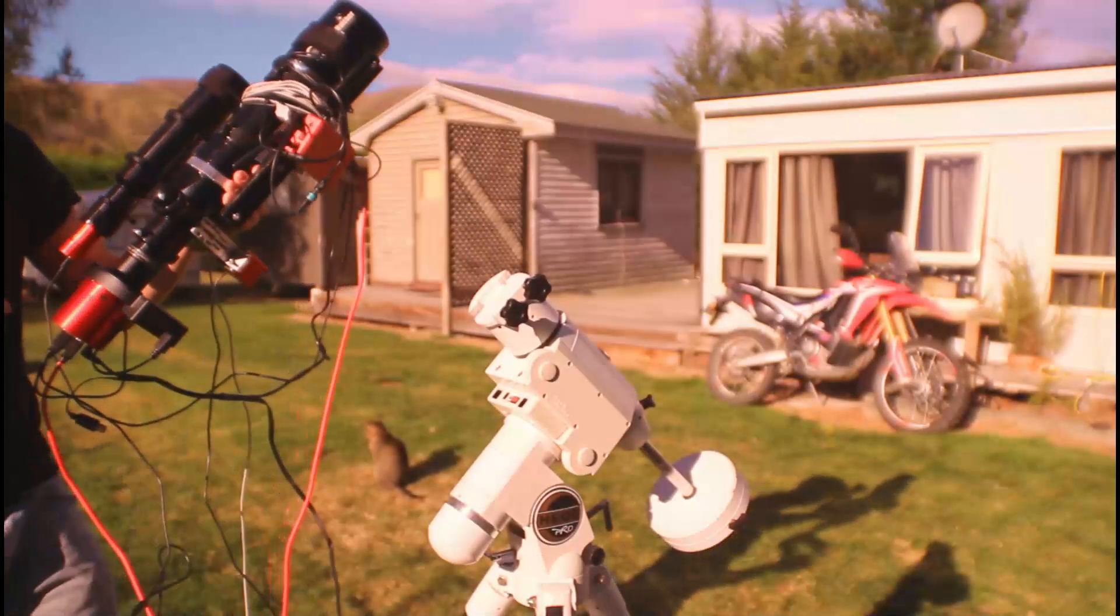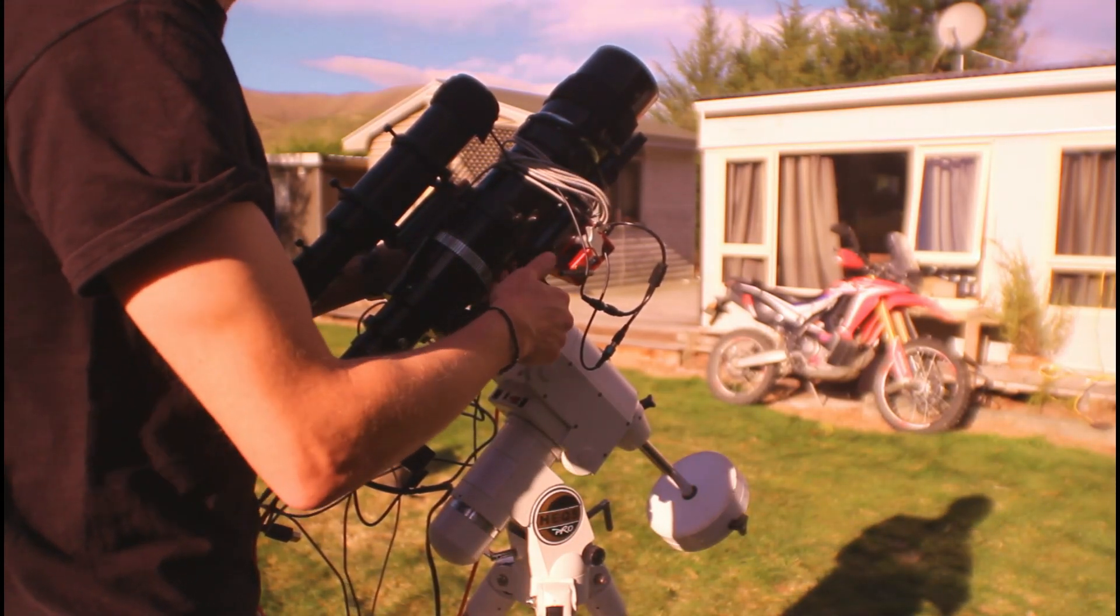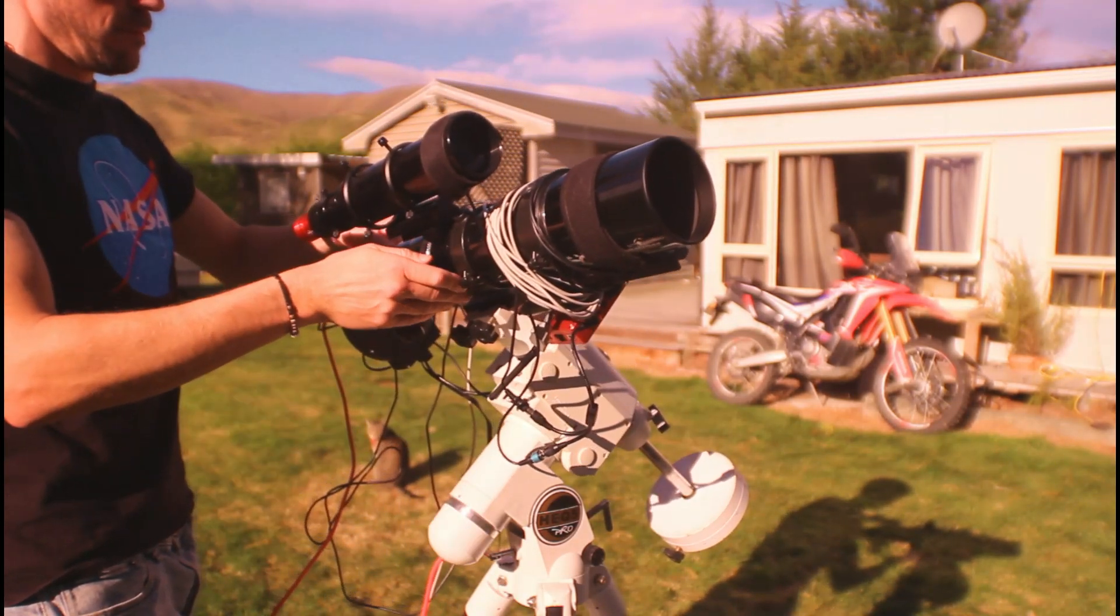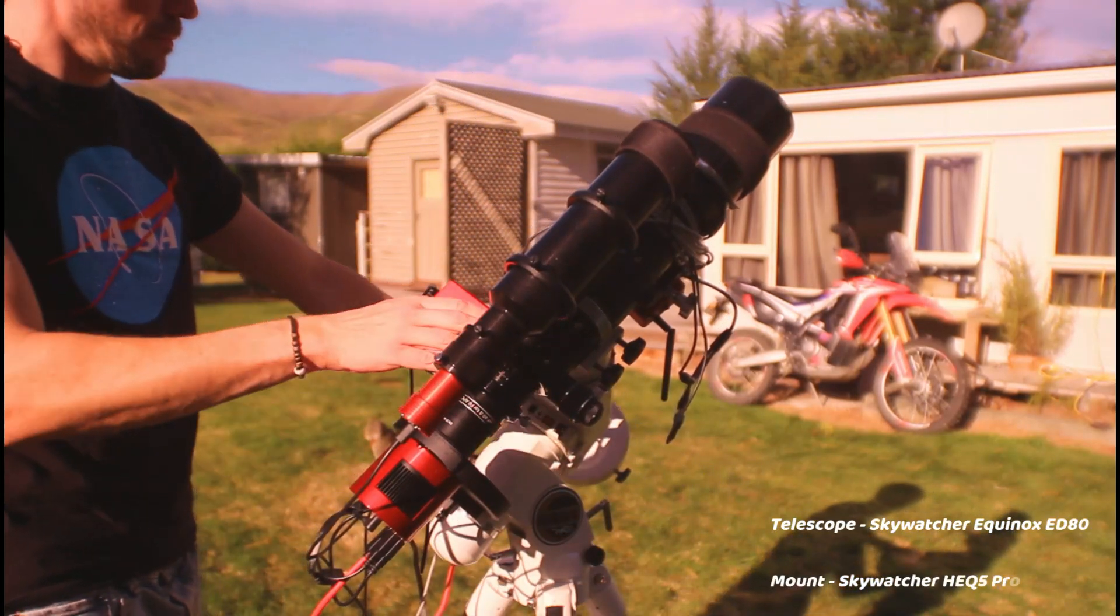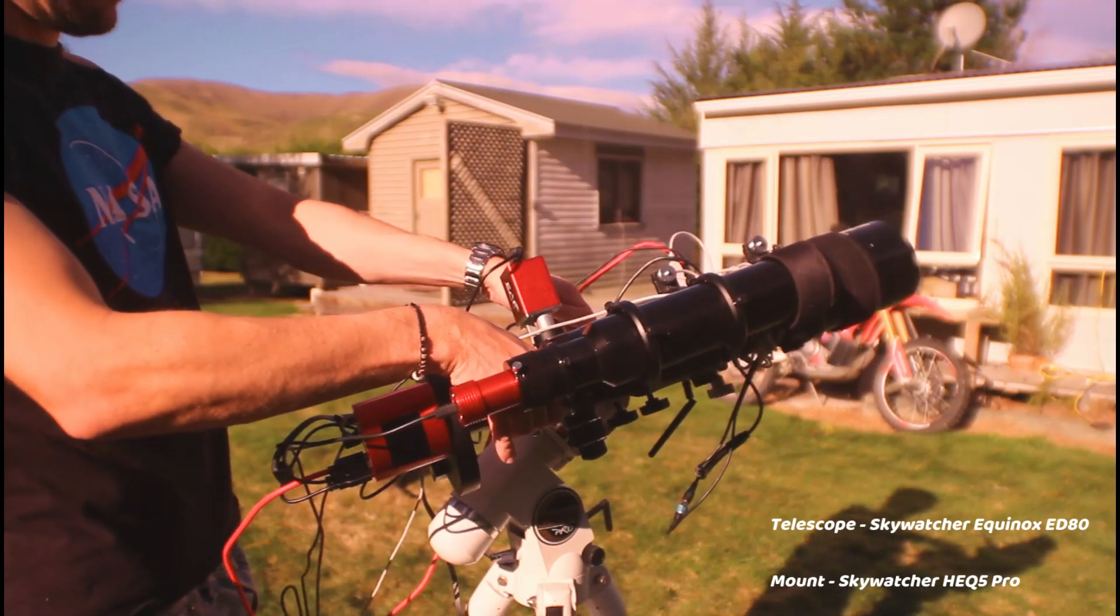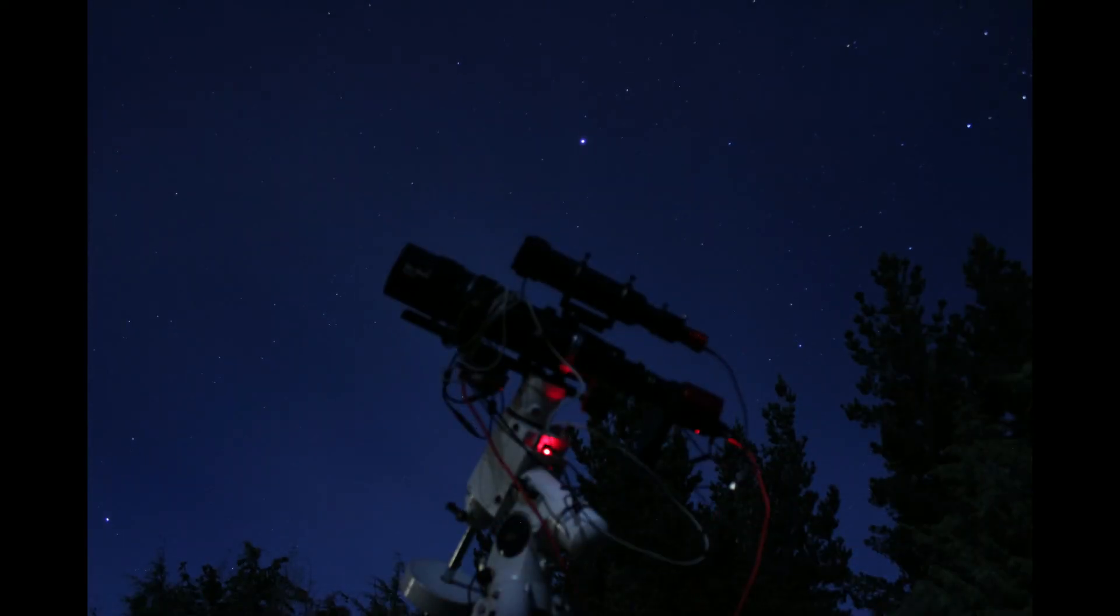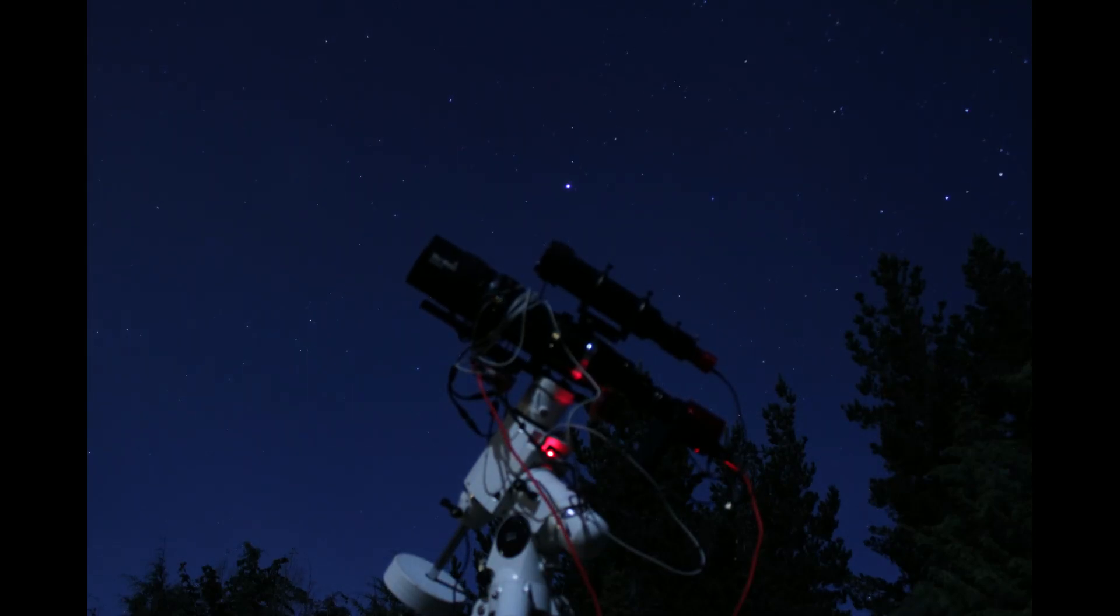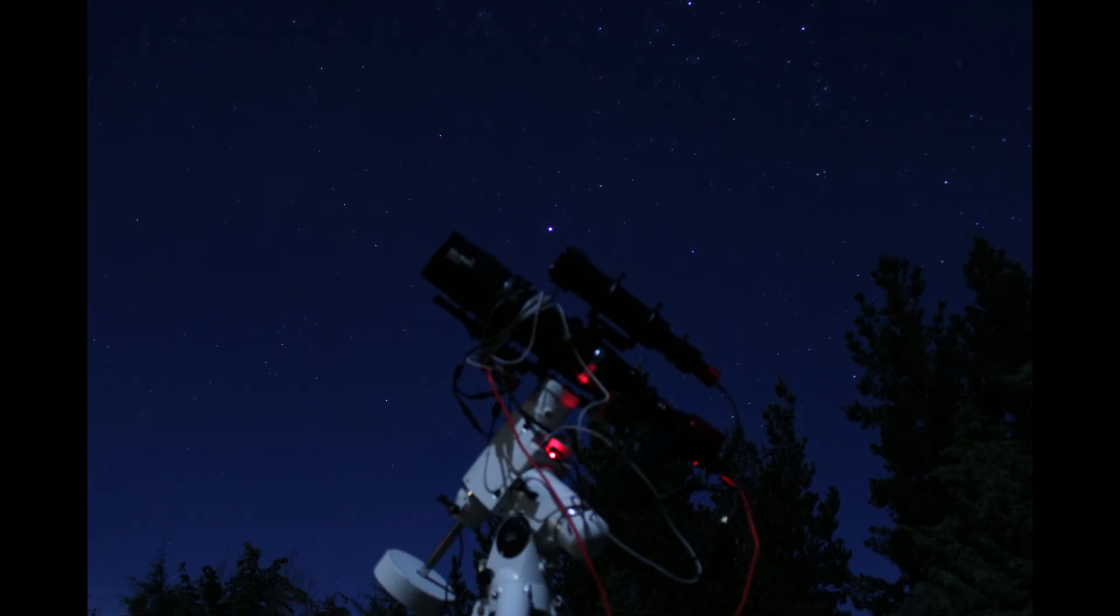So for those new to astrophotography, the key is balance and alignment of your mount. So you can see here that I'm getting the balance right, so when I release the clutches, the telescope is not weighted either side. It's nice and balanced. This will help with tracking. This telescope is on a tracking mount, and this mount is going to follow the Earth's rotation and keep my target nice and centered, which will allow me to do long exposure photographs.